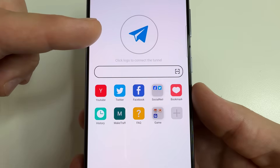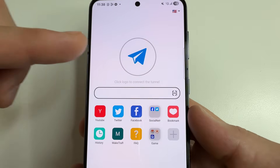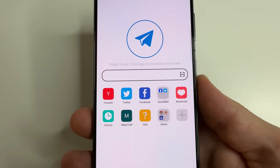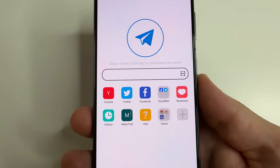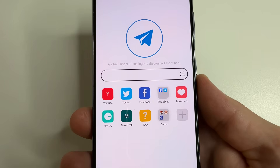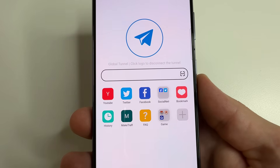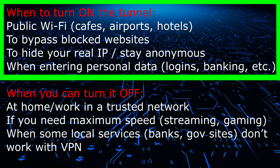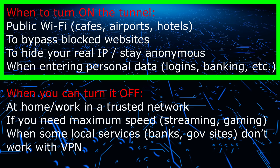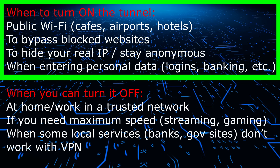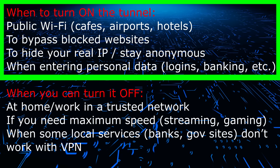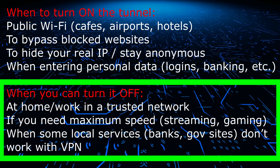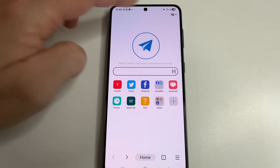Just above the search bar you can see the button to turn on the security tunnel. To turn this on, just tap this button. This function creates a secure connection and does not allow scammers to steal your personal data when you enter it on a website, since it will be encrypted and only you and the website can see this data. Enable this when you're on sites requiring personal data over a public open Wi-Fi. If you are at home on a trusted Wi-Fi network and need maximum internet speed, you can turn off this feature.